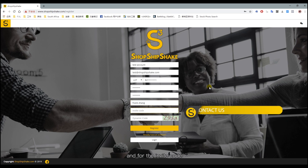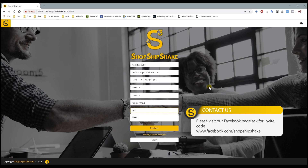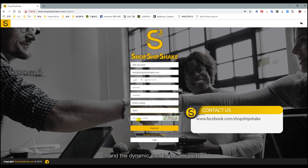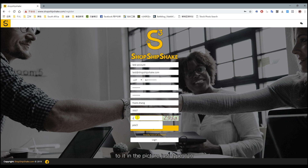For the invite card, you can ask your salesperson to give you one. The dynamic card is the one next to it in the picture — just type it in and click Register.